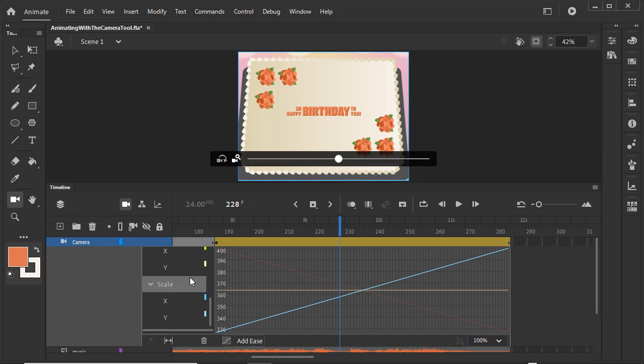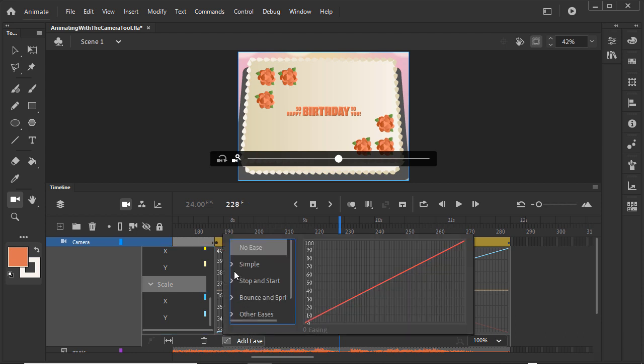Select Scale, which is the camera's zoom. The curve represents how the zoom, or whatever other property you select, is being animated. Below the graph is the Add Ease button. Click it to see the presets.